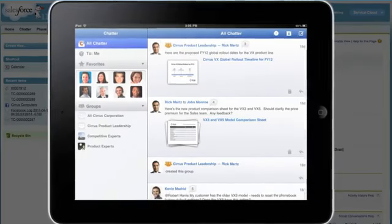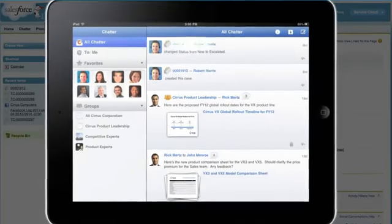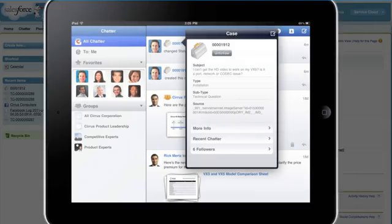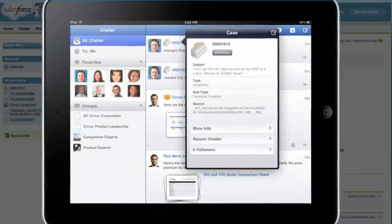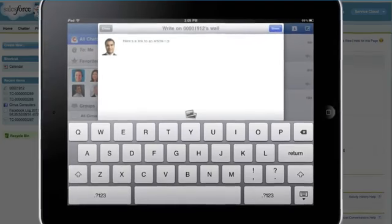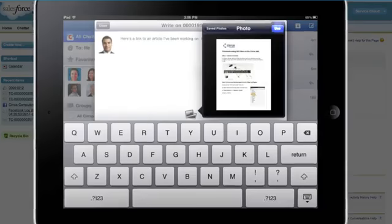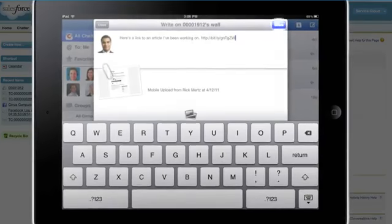Rick sees the new case in his Chatter feed, can drill into the case, and quickly share a solution he's been working on with everyone on the team.